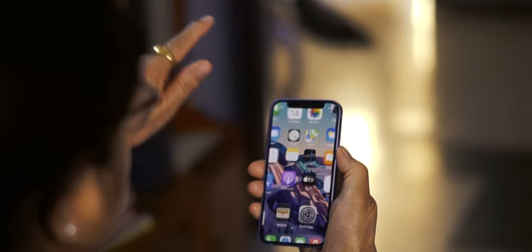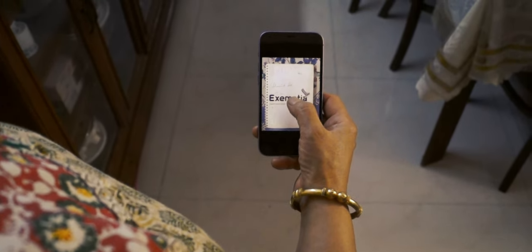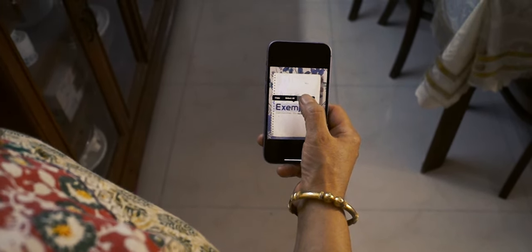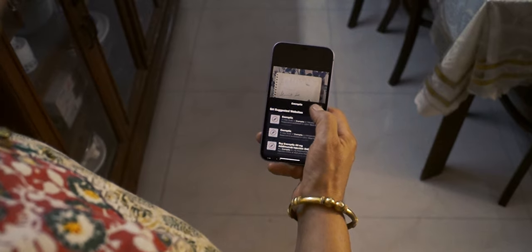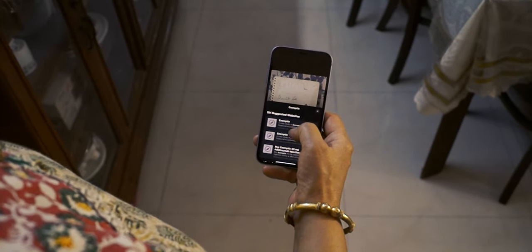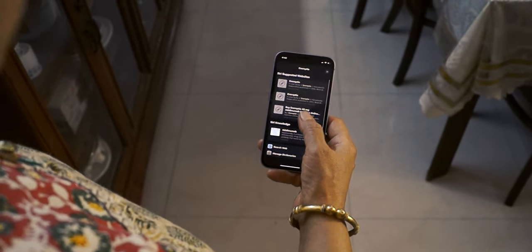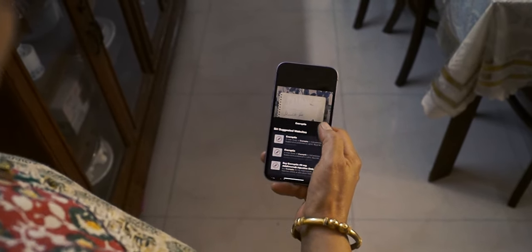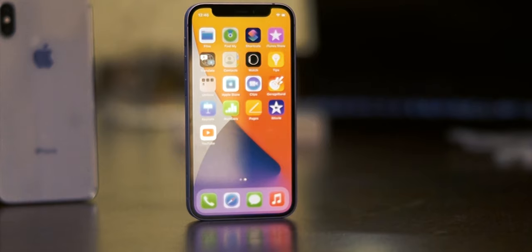The next feature on the list is Live Text. Live Text enables you to search for text from any picture. You can make a call, send an email, or look up directions with just a single tap on the highlighted text in the photo.